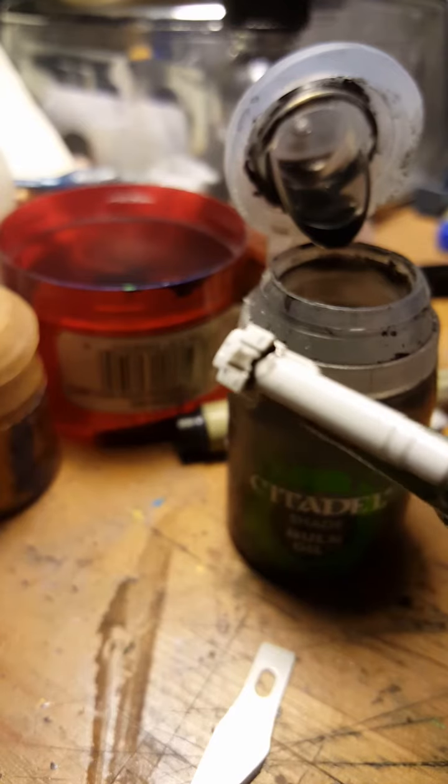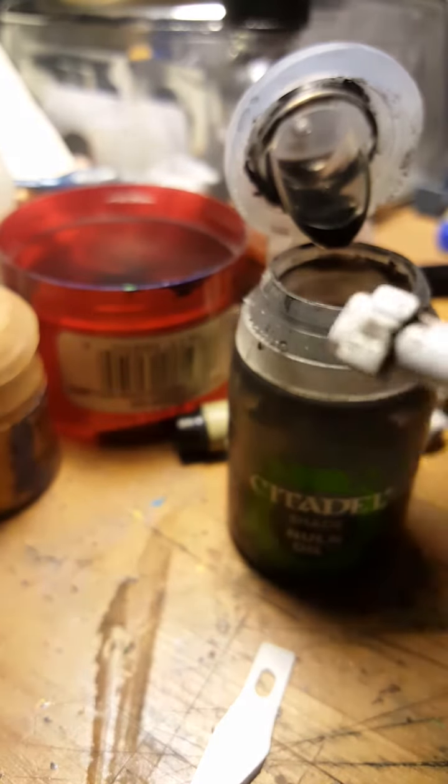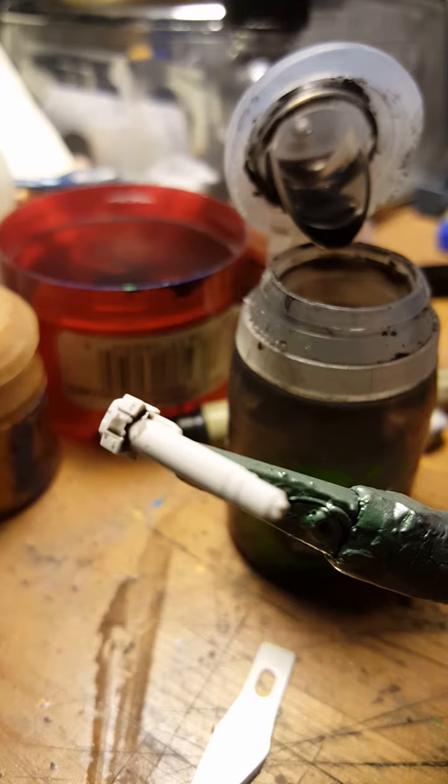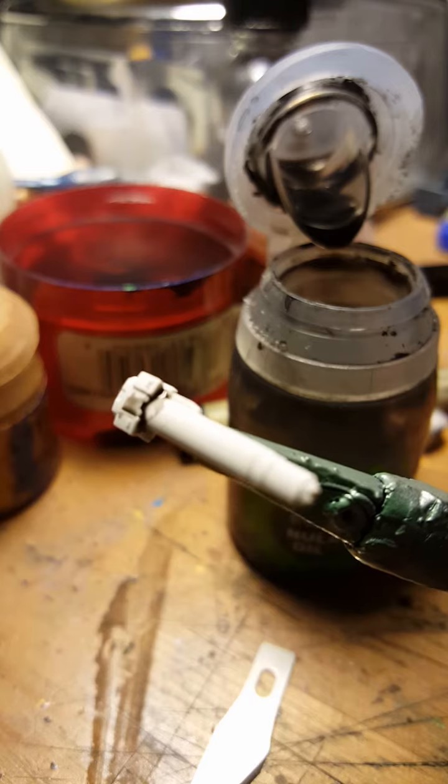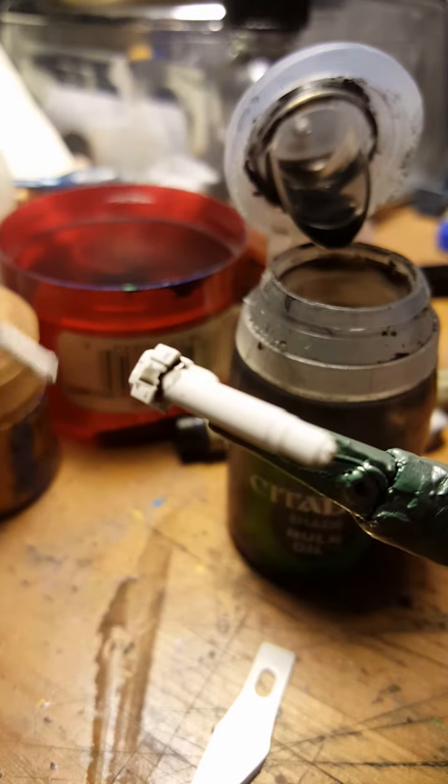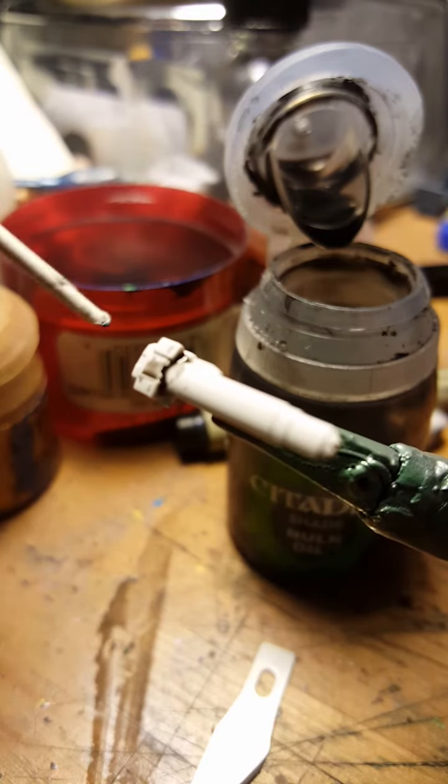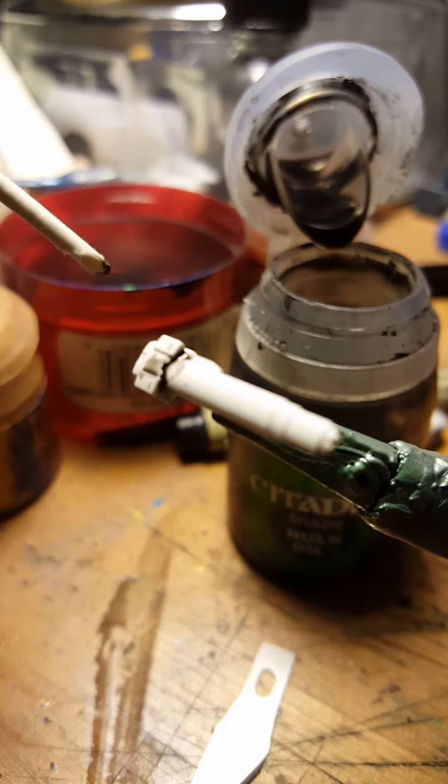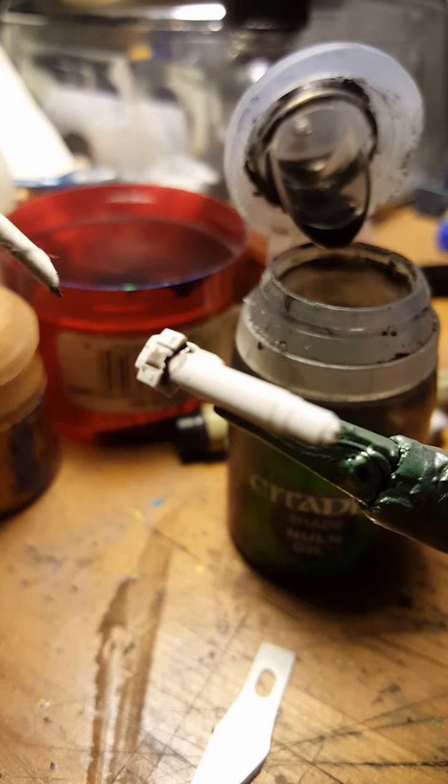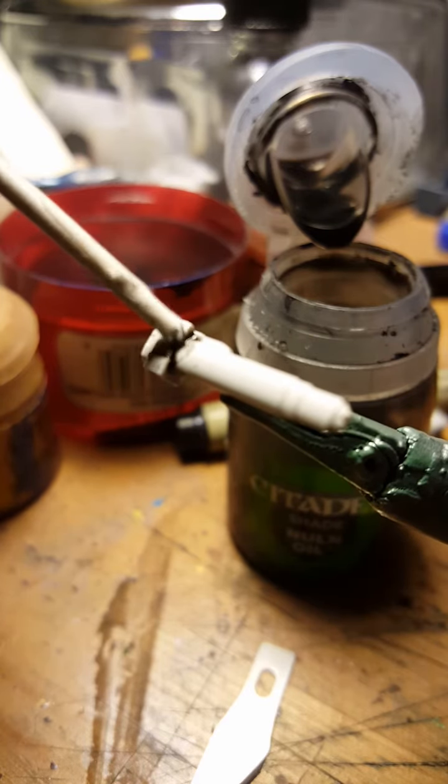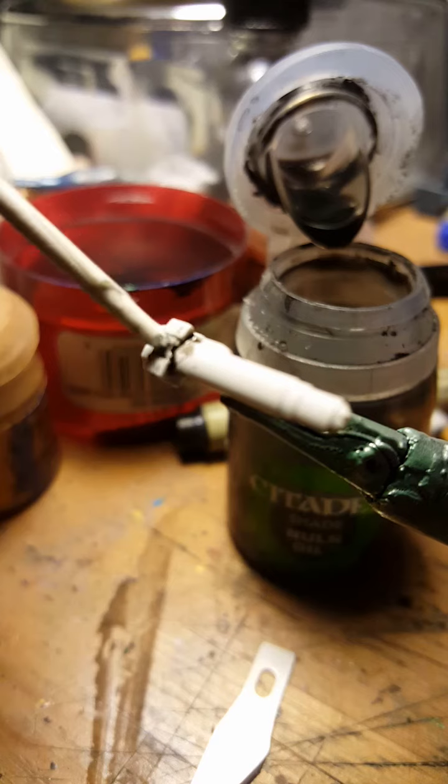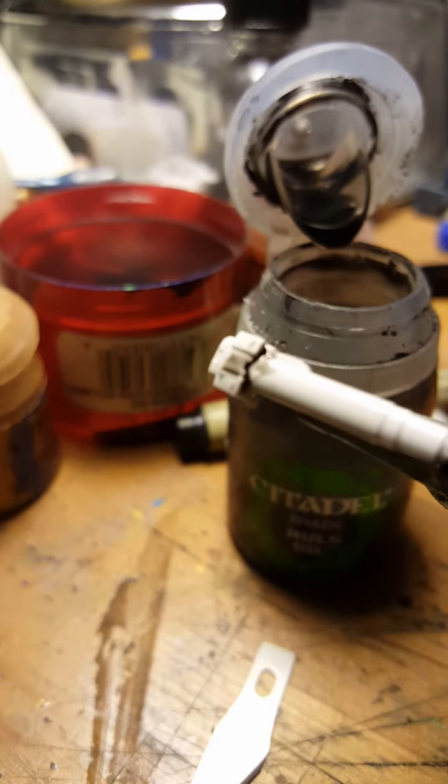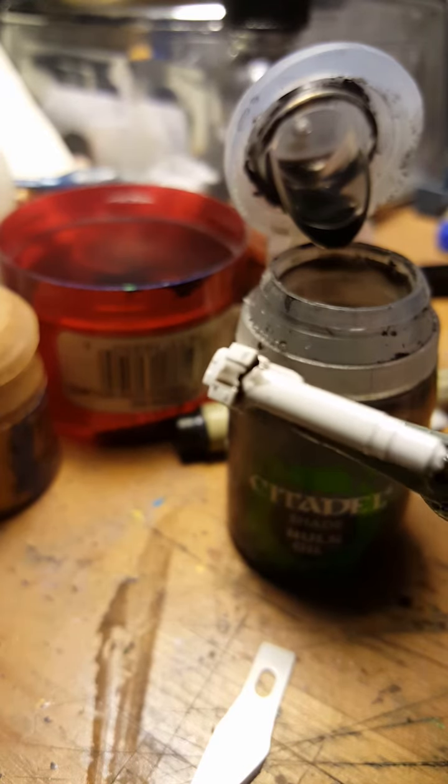And you're going to get a little bit of a mess, which is perfectly fine. Because as soon as that's done, a little tool that I made is just cut a cardboard Q-tip into an angle. And then use that to clean up your mess. Wait until it dries, then you can clean that up.